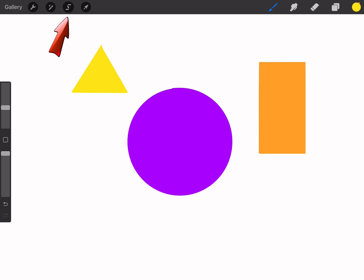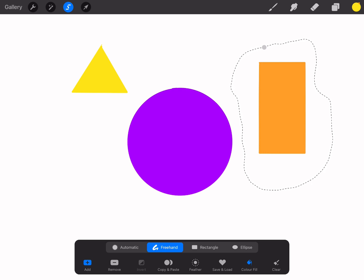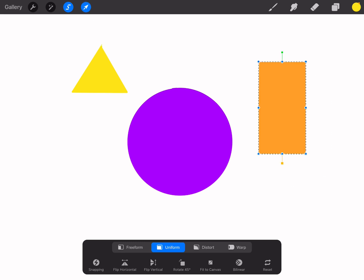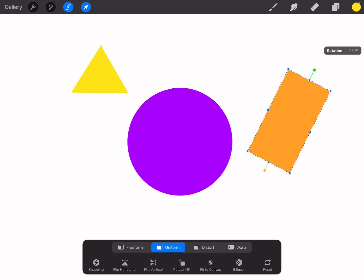To manipulate these shapes we'll use the selection tool, which is the S icon here. The selection tool lets you isolate parts of your drawing so that you can move, manipulate, or edit it without affecting other parts. I like to use the freehand option. Once you've selected the area you would like to edit, you can then tap on the transform tool, which is the arrow tool here. You'll see that the shape is now selected and ready to be transformed. With the transform tool you can move the shape around, rotate it, and resize it.